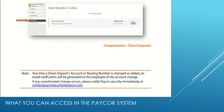Please note that any time a direct deposit account or routing number is changed or added, an email notification will be sent to the employee. If you feel those changes were not made by you, please notify PACOR security and the office as well. Under Compensation, the Taxes section will show your federal and state taxes currently assigned to you, and if you need to change them, you can inform us in the office or change it yourself.